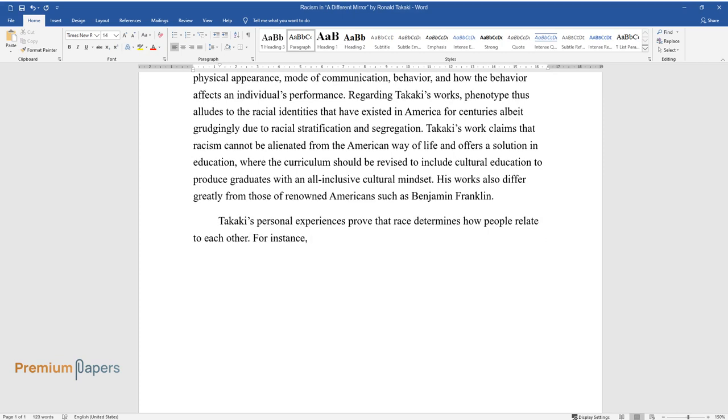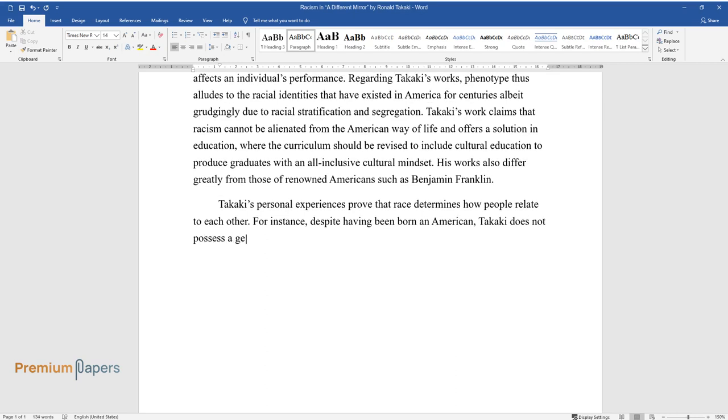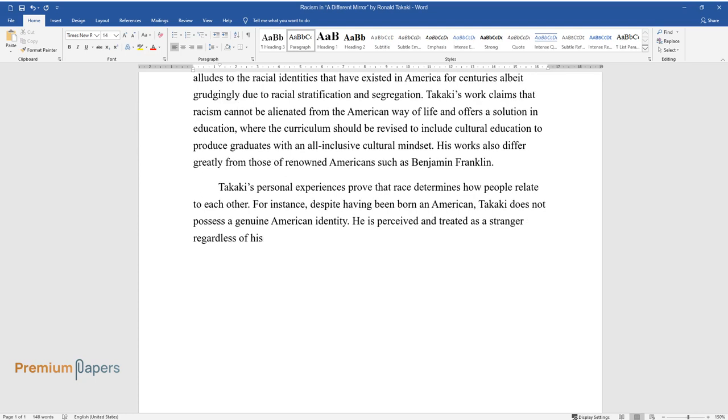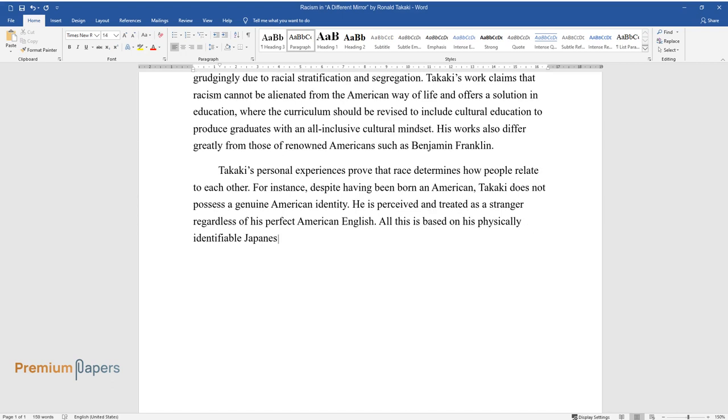For instance, despite having been born an American, Takaki does not possess a genuine American identity. He is perceived and treated as a stranger regardless of his perfect American English. All this is based on his physically identifiable Japanese ancestry.